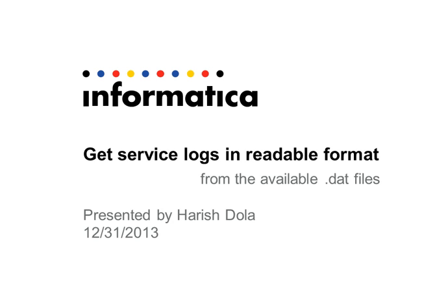As we know, the service logs are written to infahome slash isp slash logs directory in .dat and .idx files.